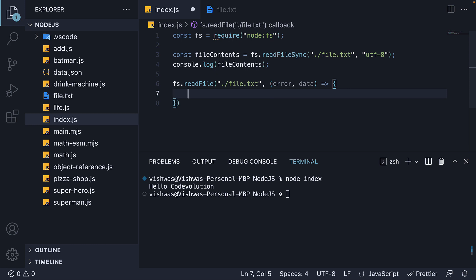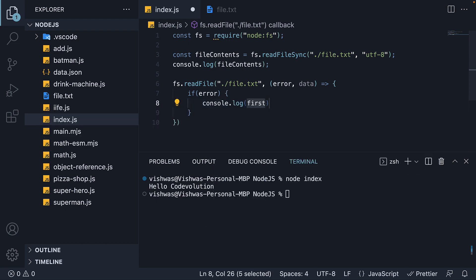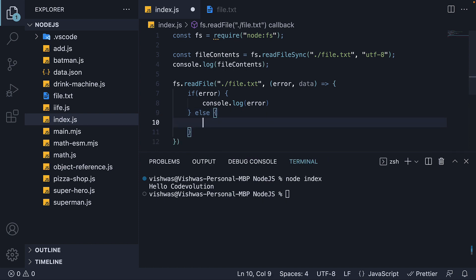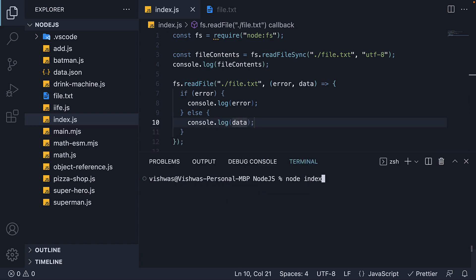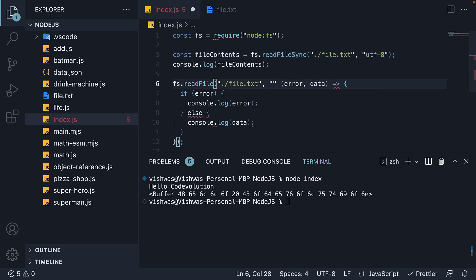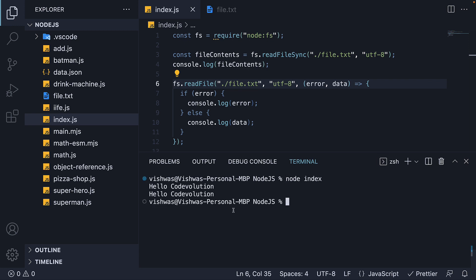Within the function body, if there is an error, let's log it to the console. If there is no error, let's log data to the console. Now if we rerun node index, we see 'hello code evolution' from our sync read, and the same buffer object with binary data from our asynchronous read. We can pass in utf8 as the second argument, which is our encoding. Now we run node index and we see 'hello code evolution' in both cases.